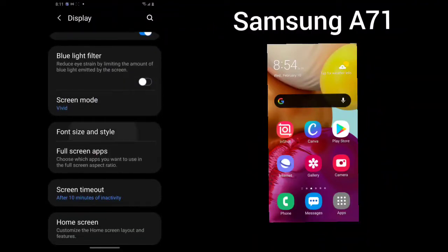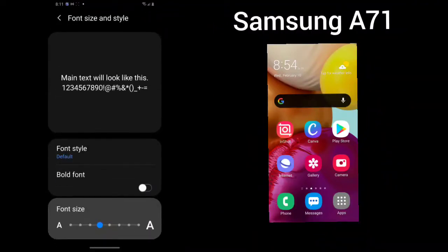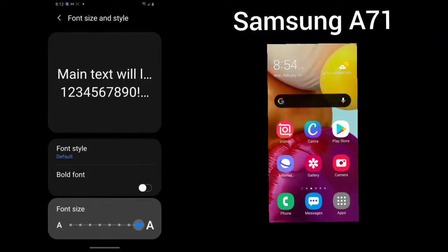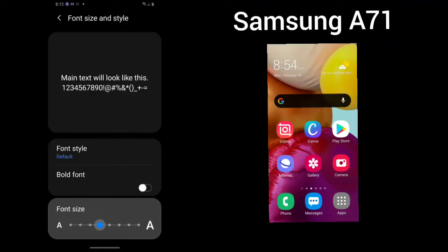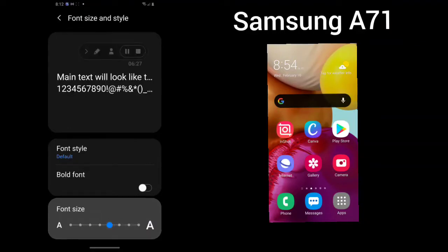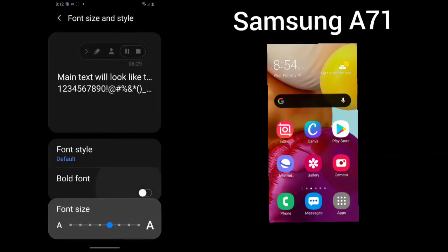You could look at your font size and style. Simply by using the slider bar, you can make your font larger or smaller. You can also bold your font.